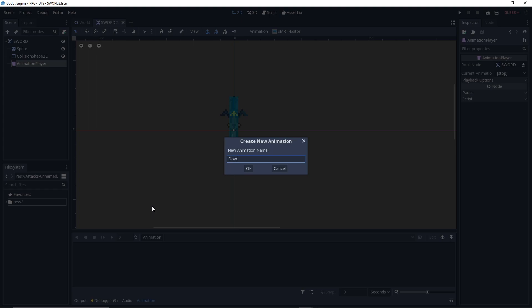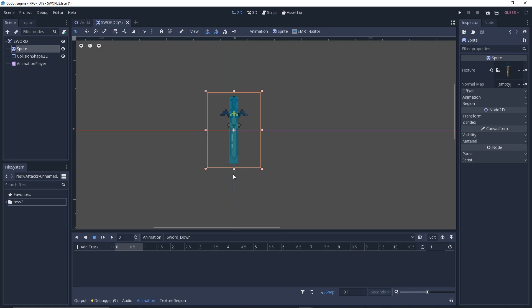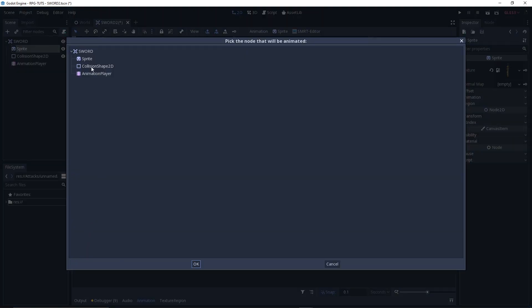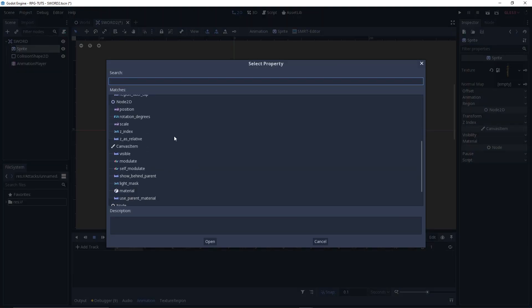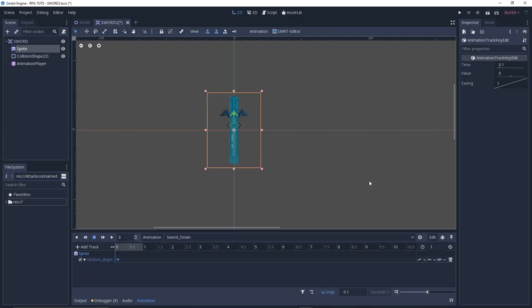We'll name this — let's go for the down animation. Everything uppercase, or whatever you want — we can say 'sword down' or something like that. There are multiple ways to animate, but we'll be using what's known as a property track. Our property will be rotation in angle. So click 'add property track', go to sprite, find rotation degrees, click on that, right-click, insert key, and it will be automatically assigned.